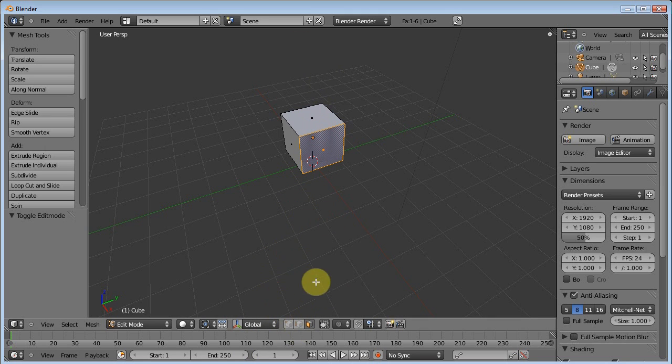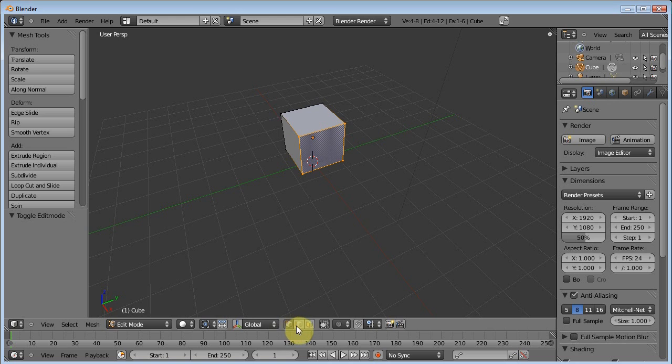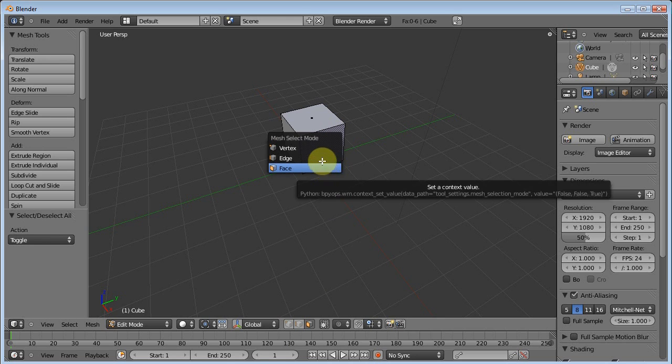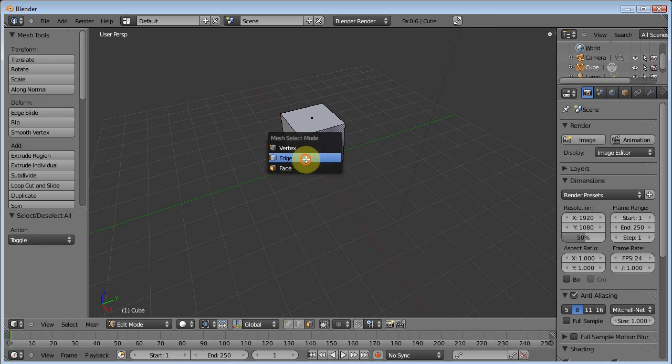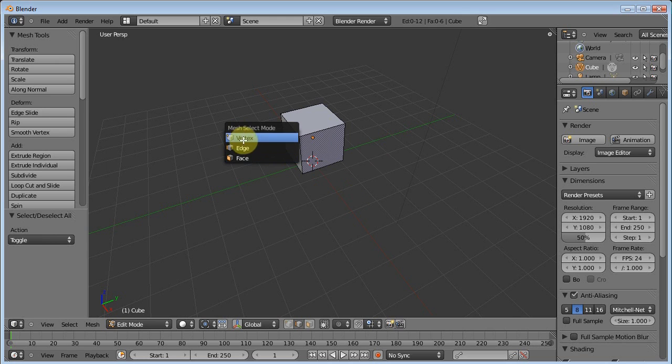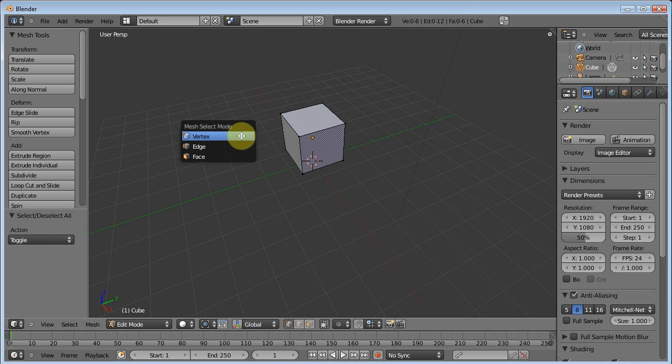Now, we can select different vertices, edge, or face by clicking these tools down here. That's Vertex Selection Mode, Edge Selection, and Face Selection. Or, we can use the shortcut hotkey of Control-Tab. That'll bring up this menu, and we can select Edge Mode, Control-Tab. We can select Vertex, Control-Tab. You get the point.